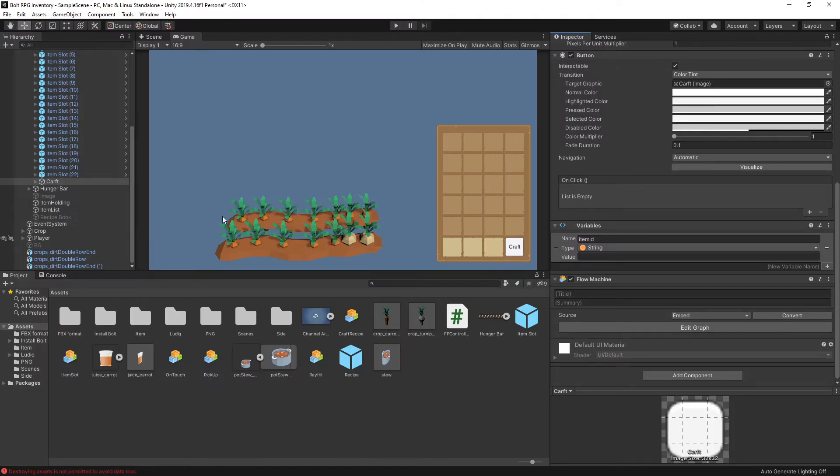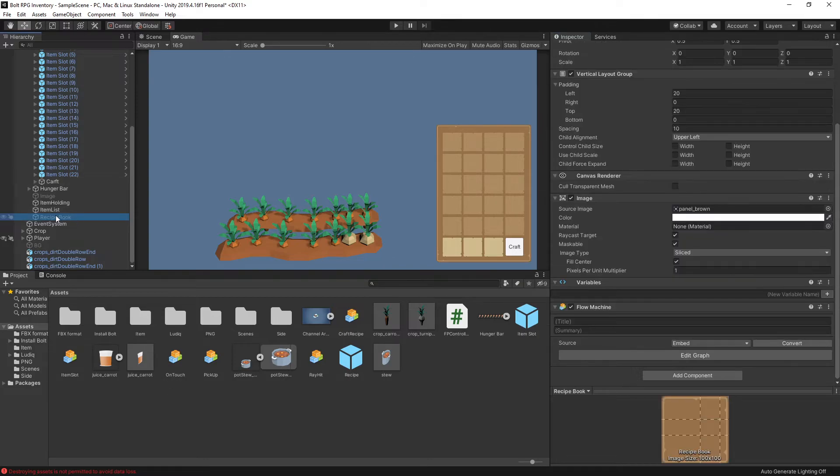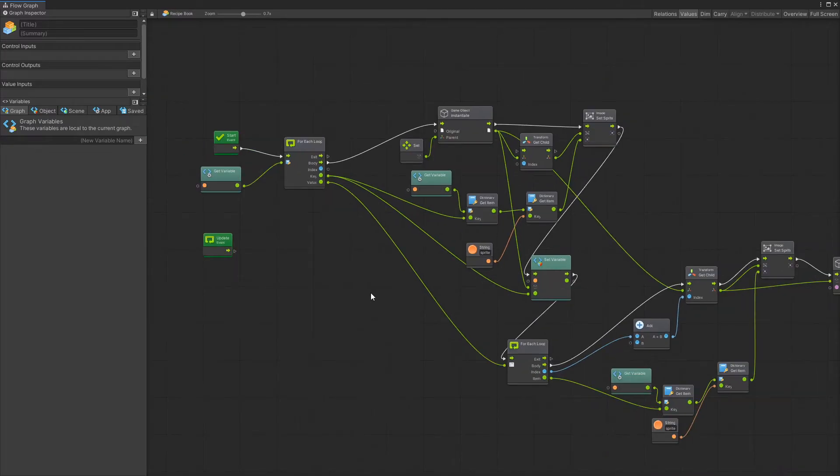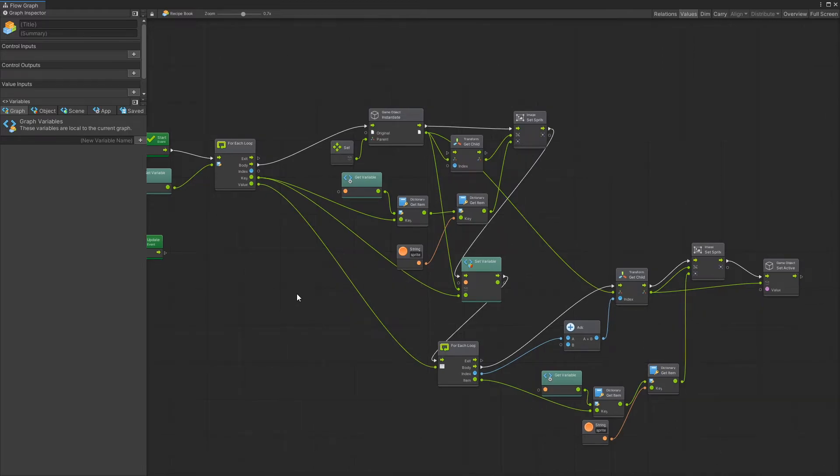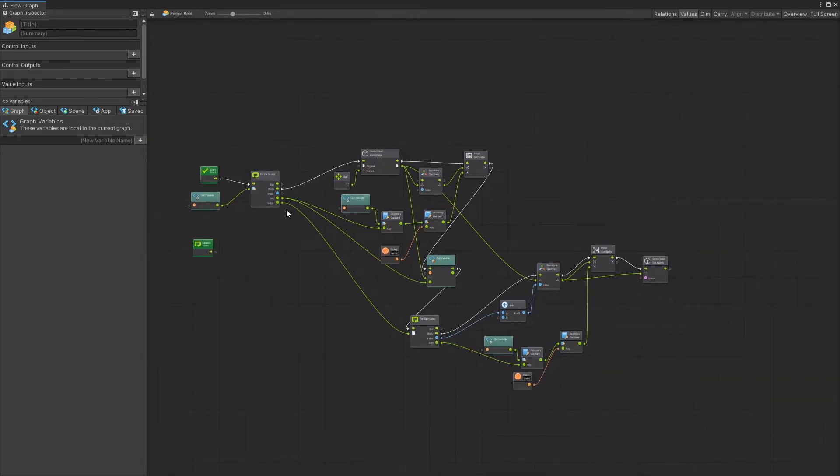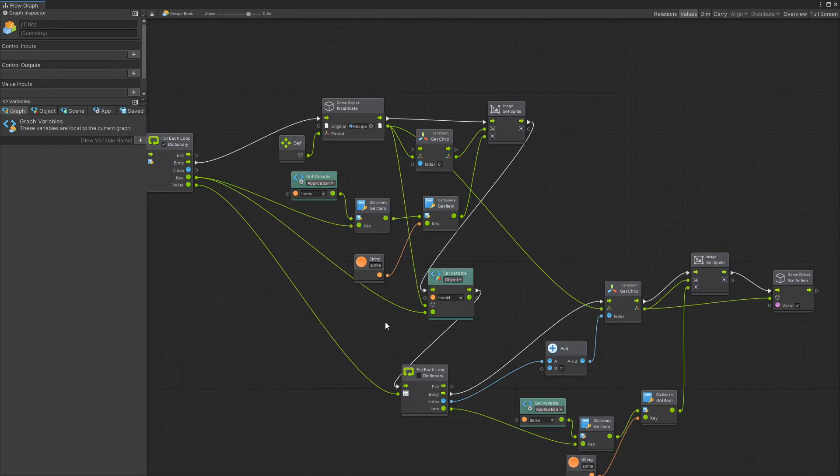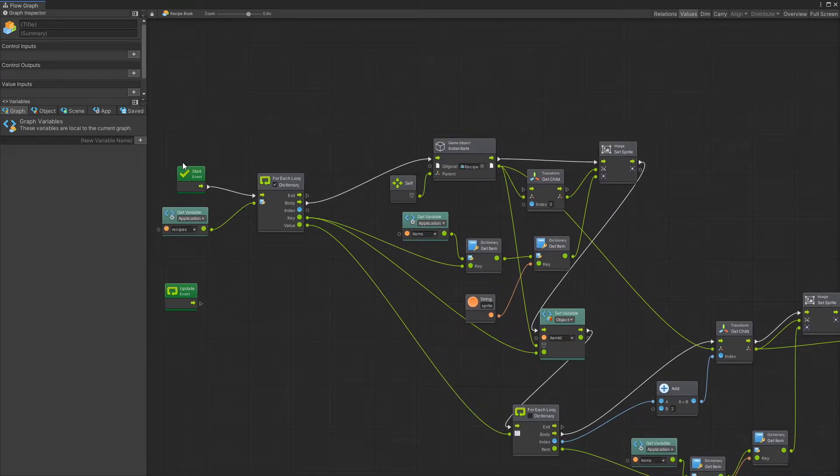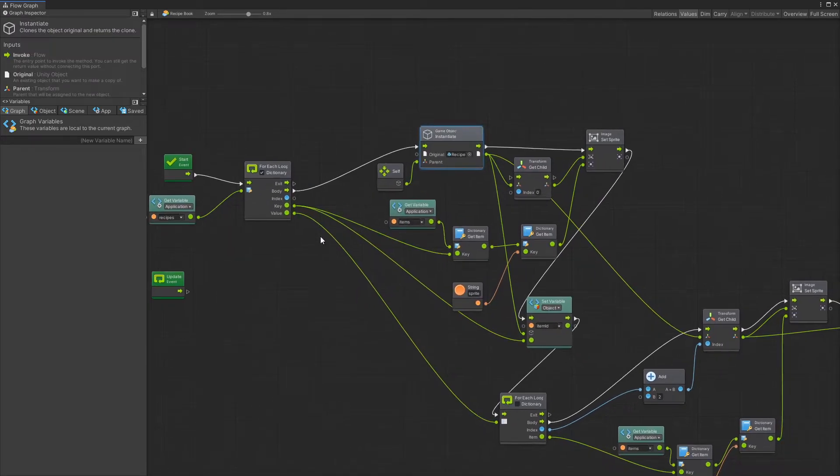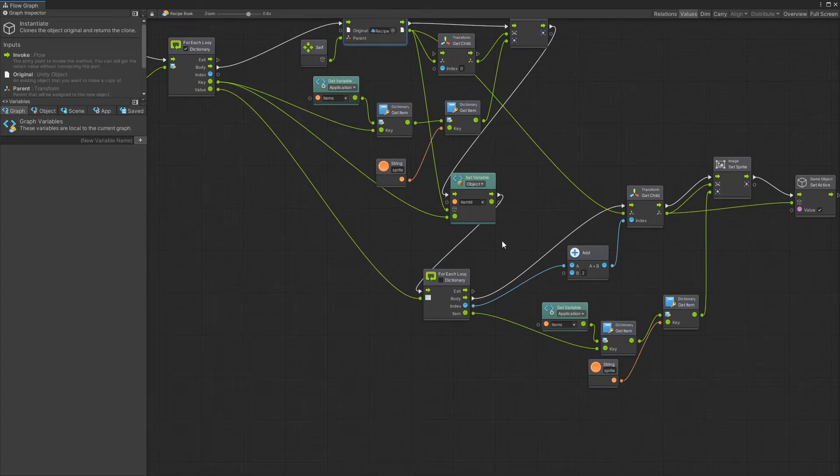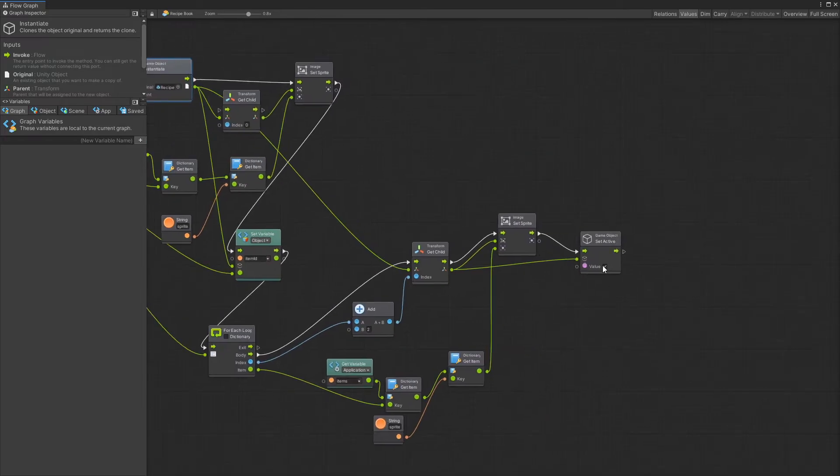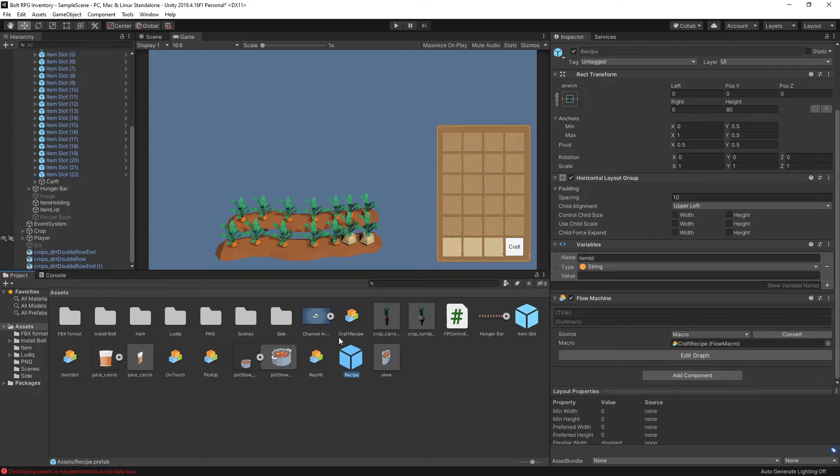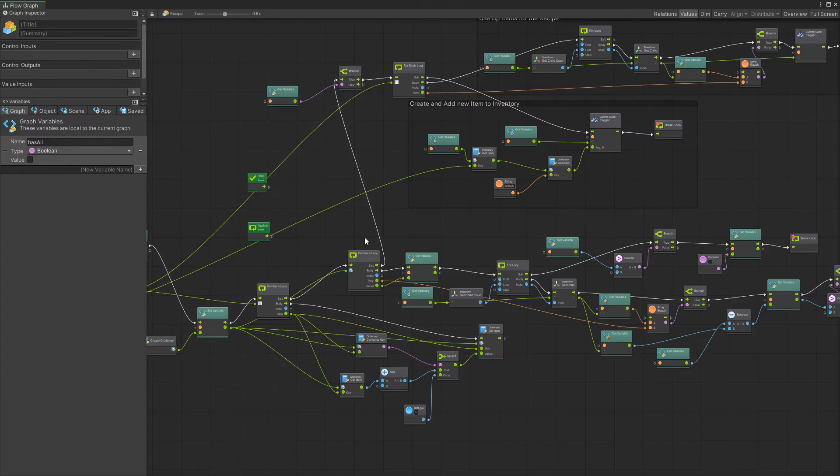And the other approach that I didn't show during the live stream is this recipe book right here. There are two graphs that are involved with it. This graph right here that is attached to the recipe book is the one that populates those recipes in that book on start. So on start I create recipe game objects. So this is the whole process of populating it. And let's go take a look at that recipe object. It also has the graph.